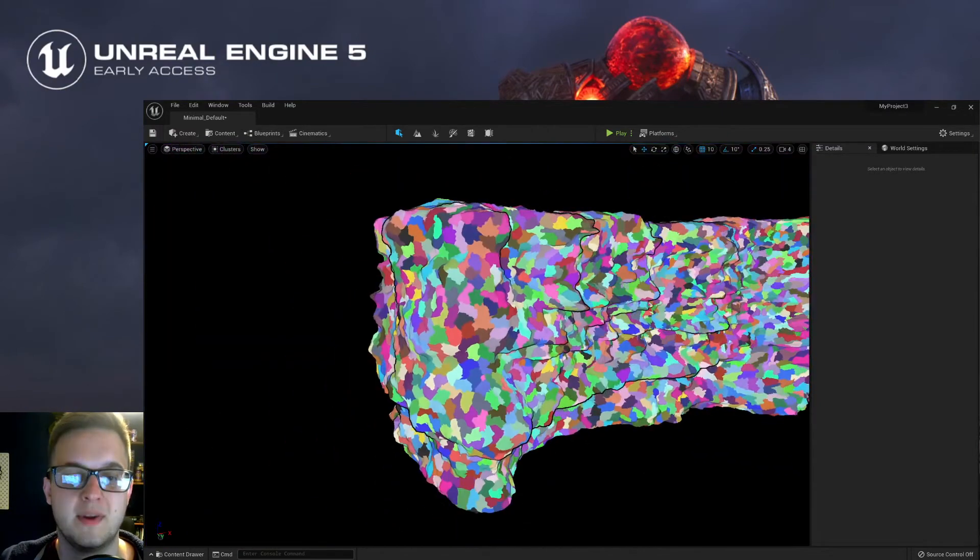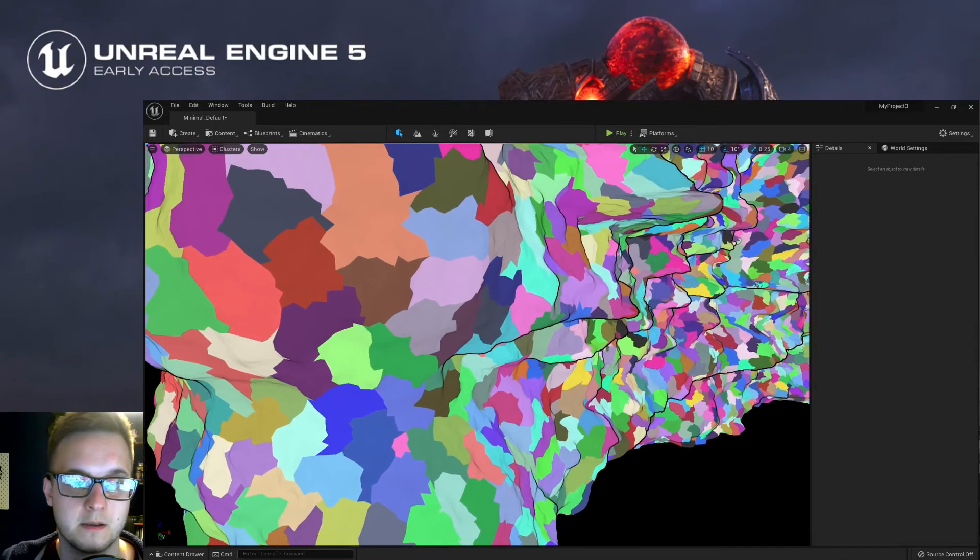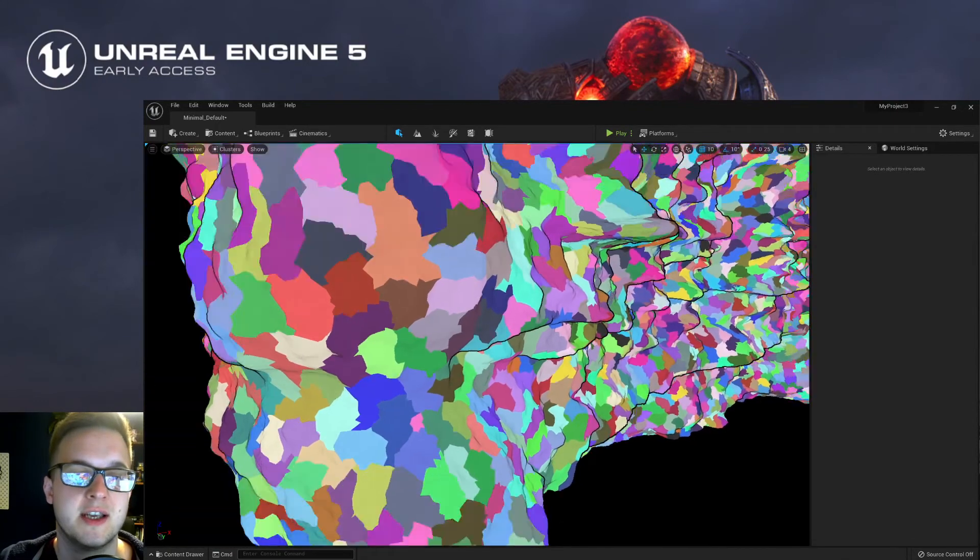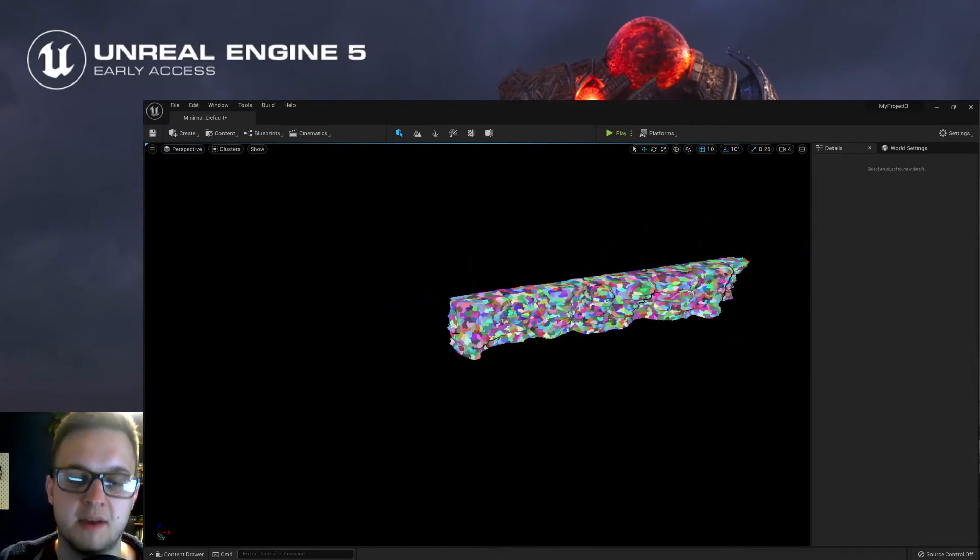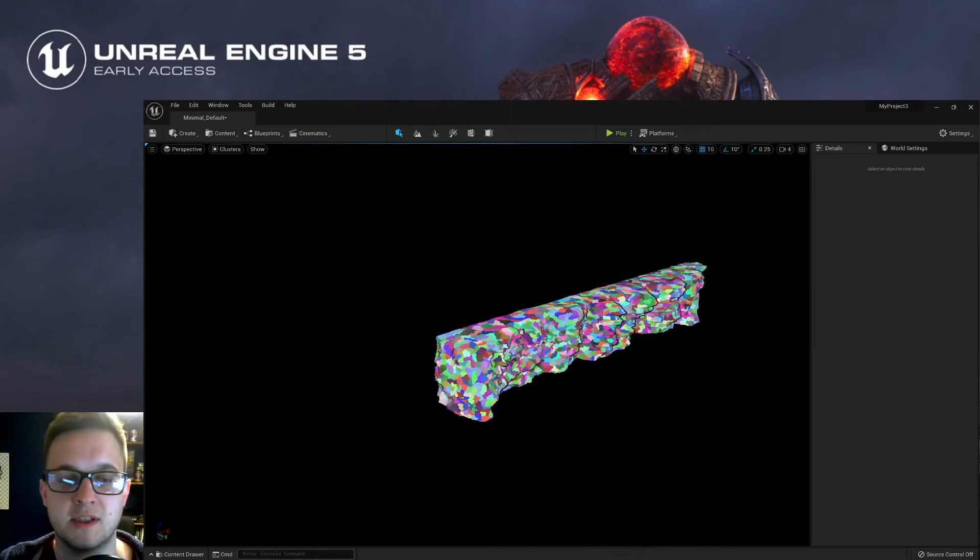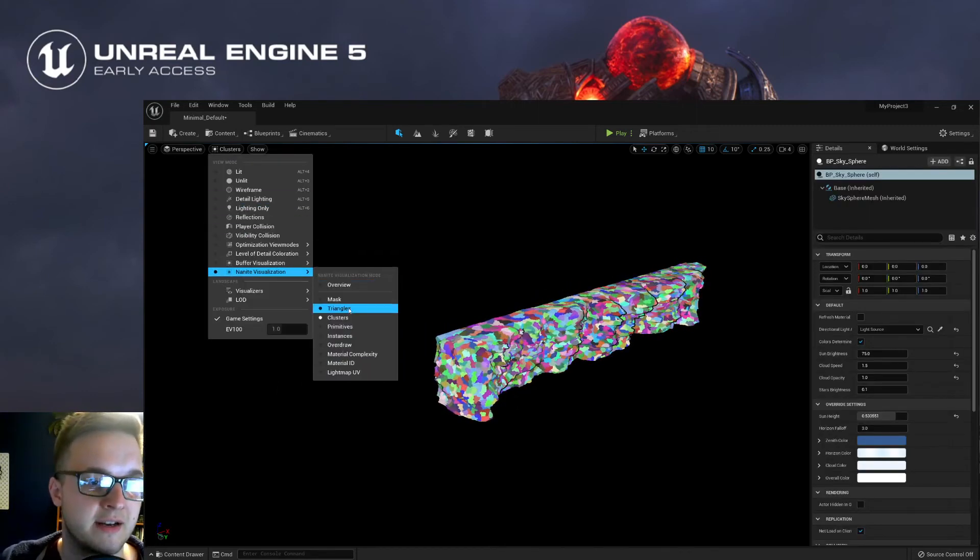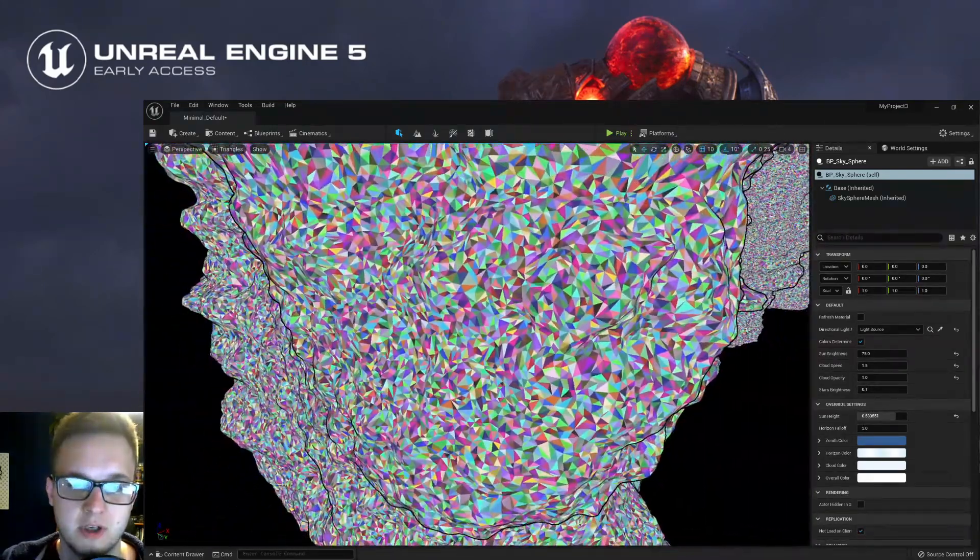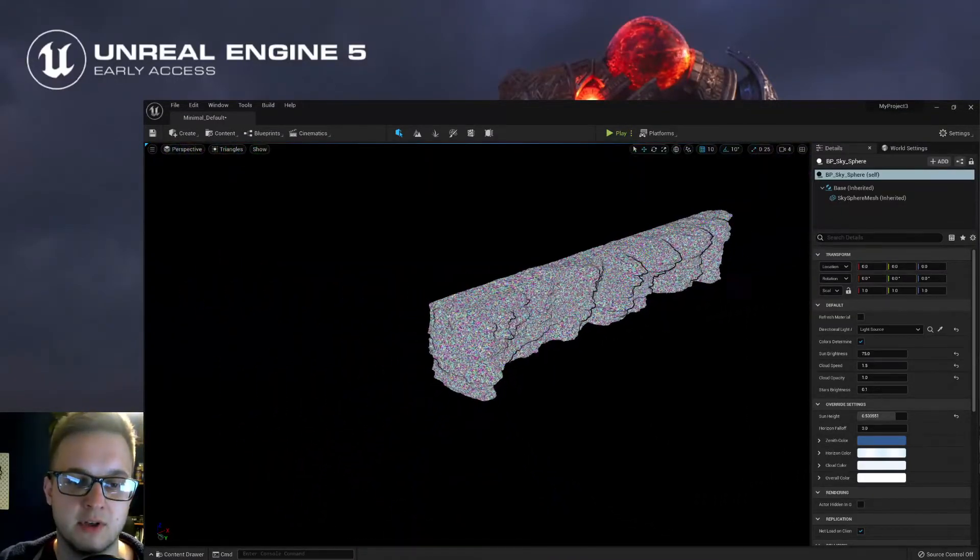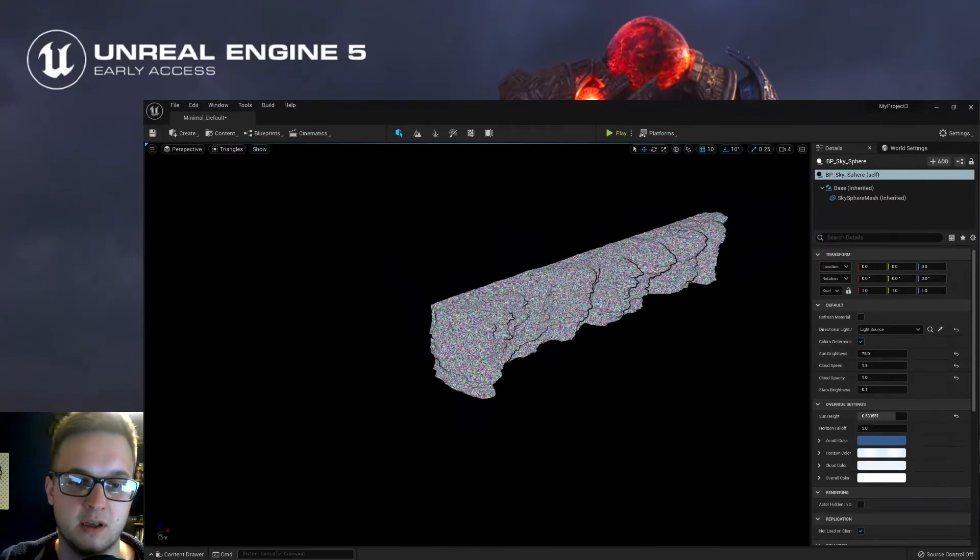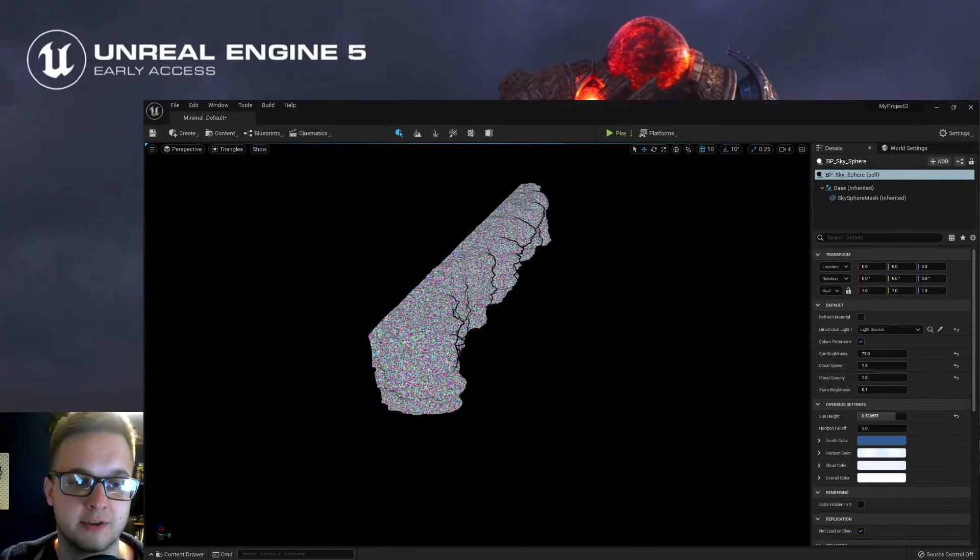And the way that works is you can see that the closer we get, the smaller these clusters get. And then the further away we are, they kind of congeal into bigger and bigger clusters, so there's less information for the system to draw. You can also go into the nanite visualization, go to Triangles, and we can see that again, but on a much smaller scale. So we can see the individual tris. And then as we go out, you can kind of see that effect of them adapting based on how far away you are from the mesh.